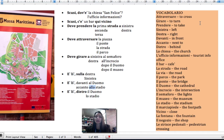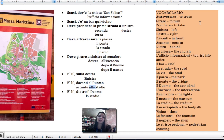The footpath — il marciapiede. Close — vicino. The fountain — la fontana. The shop — il negozio. Pedestrian crossing — le strisce pedonali.